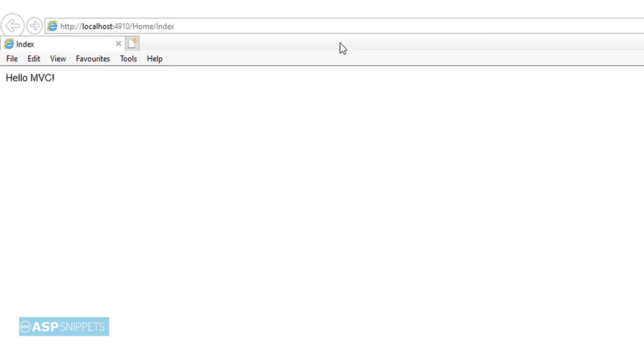As you can see the session value is being printed successfully. Today we learned how to pass session value from controller to view in ASP.NET MVC.